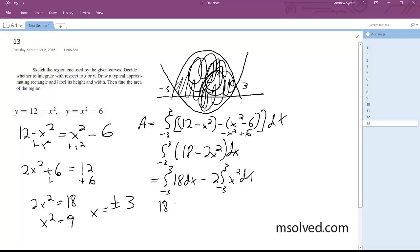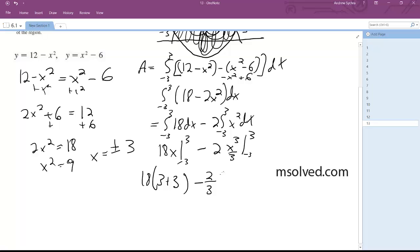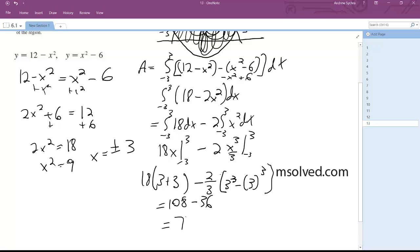So we evaluate: 18x from negative 3 to 3, minus 2x cubed over 3 from negative 3 to 3. We get 18 times 3 plus 3, minus 2 thirds times 3 cubed minus negative 3 cubed. And we get 108 minus 36 is equal to 72. That's it.